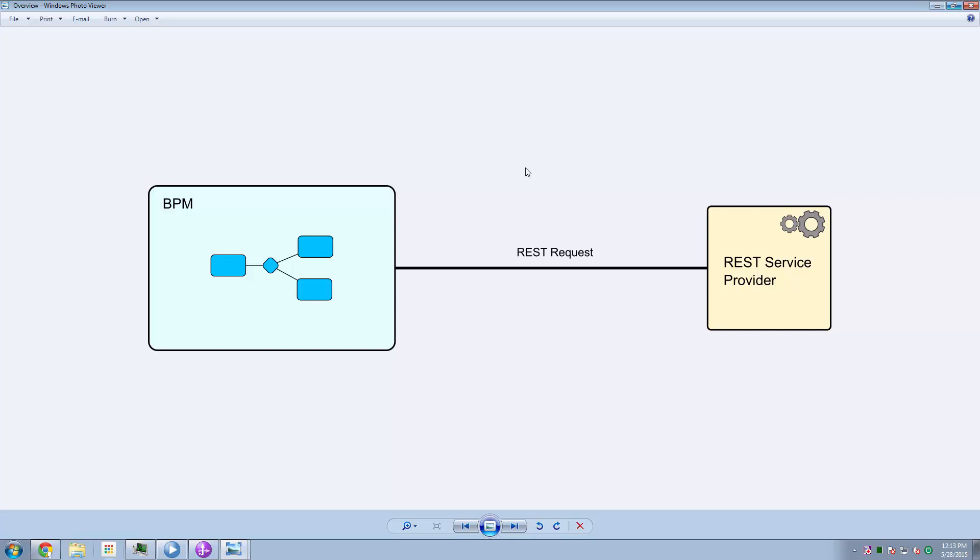Hi guys, welcome to another IBM BPM technical tutorial. In this tutorial, we're going to talk about making REST requests.